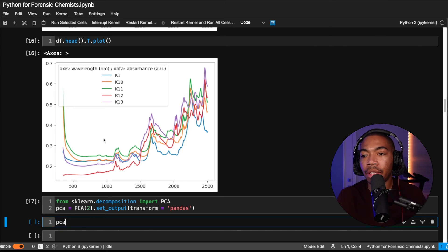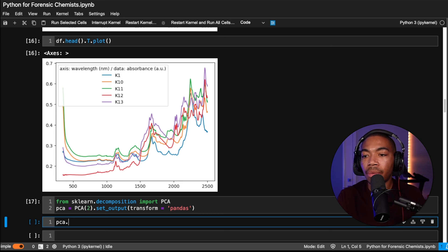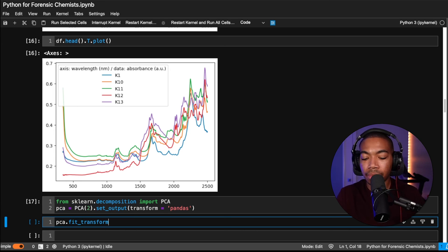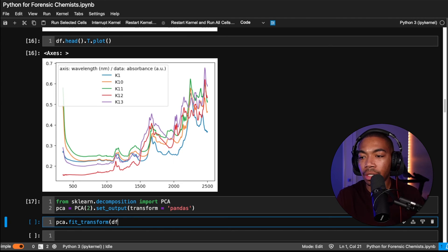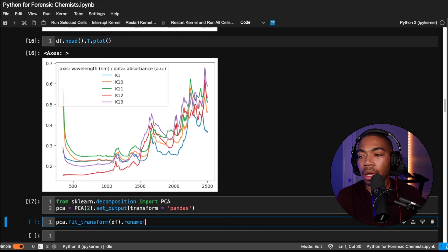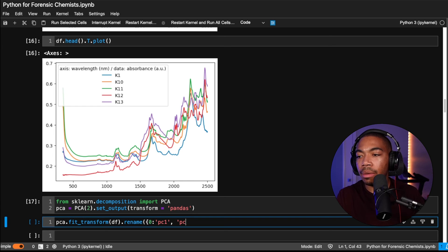I won't do any further preprocessing in this video. We'll just plot it so we can see what we've got. In the next video, we will take this analysis a step further. So let's fit transform our two data frames. Let's take our DF initially. So this is that original data frame. And let's rename our columns. And let's change this to PC1 and PC2.